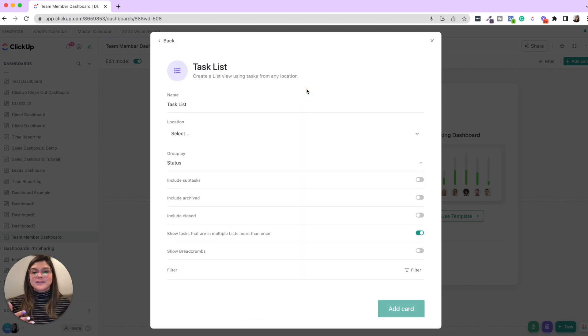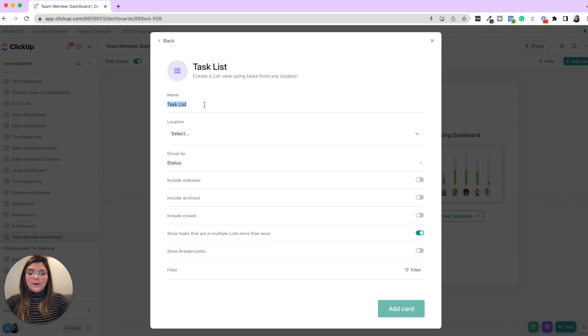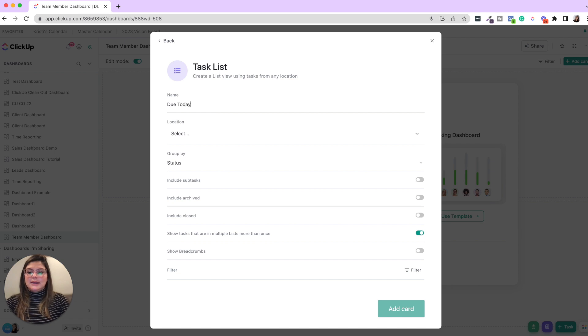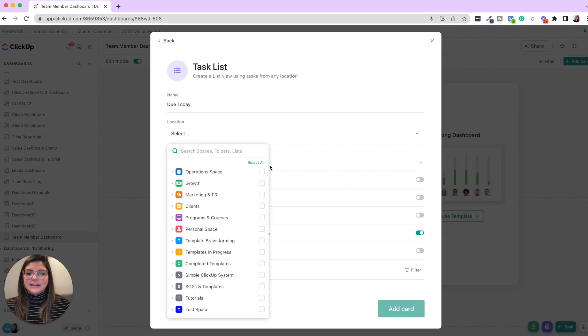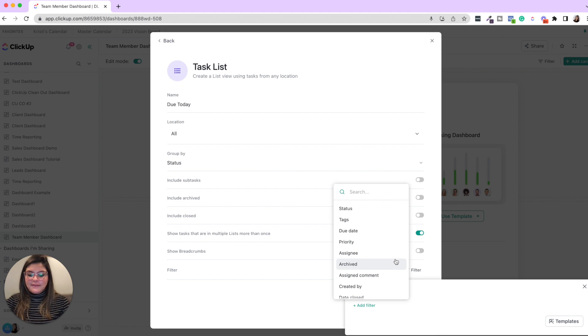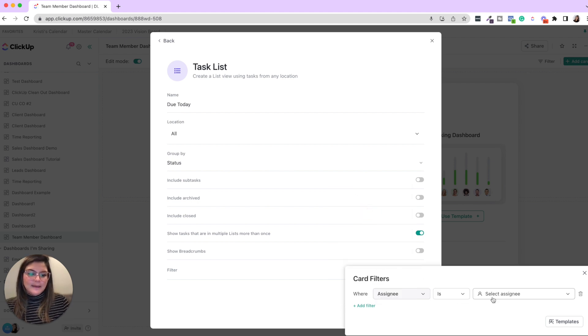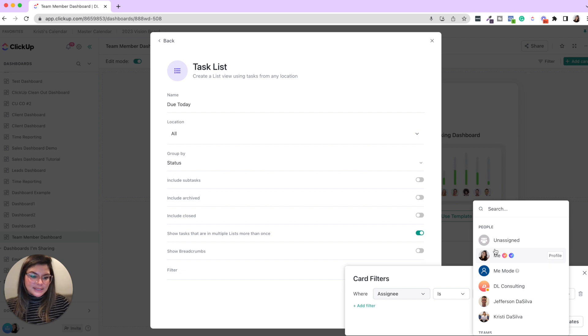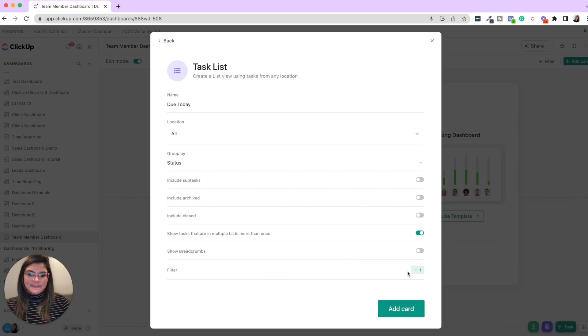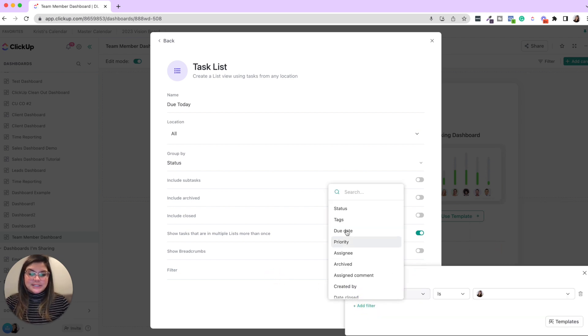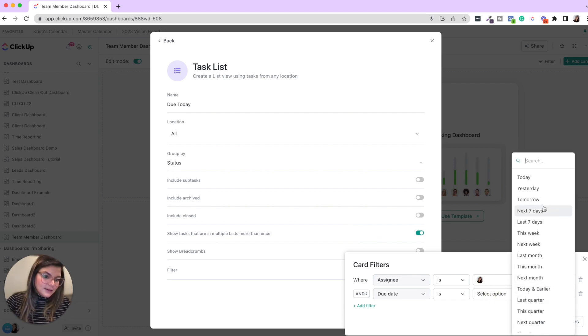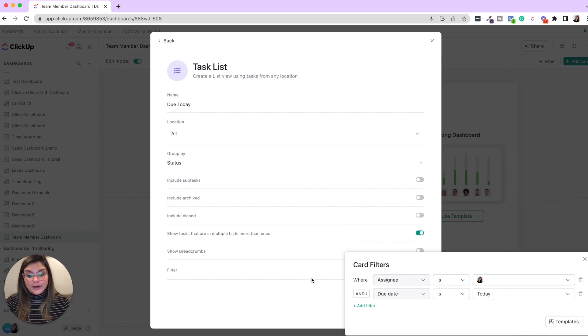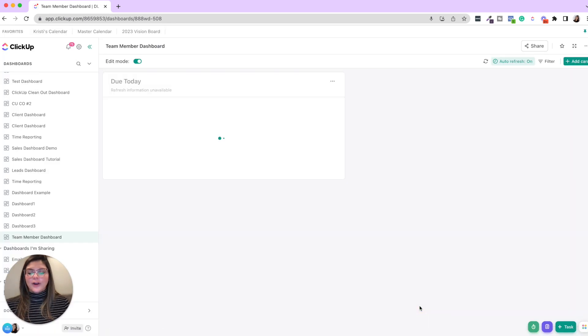And so what you can do is you can add cards with task lists. And really what I love to break up is do today, do this week and overdue. And so you are going to say do today. You would say this is like Christie's dashboard or whatever, select location, all filter that the assignee is that person. So I'll put me. And then you would want to do another one. Since this is due today, that due date is today. And you can also do today and earlier if you want, and then you would add the card.